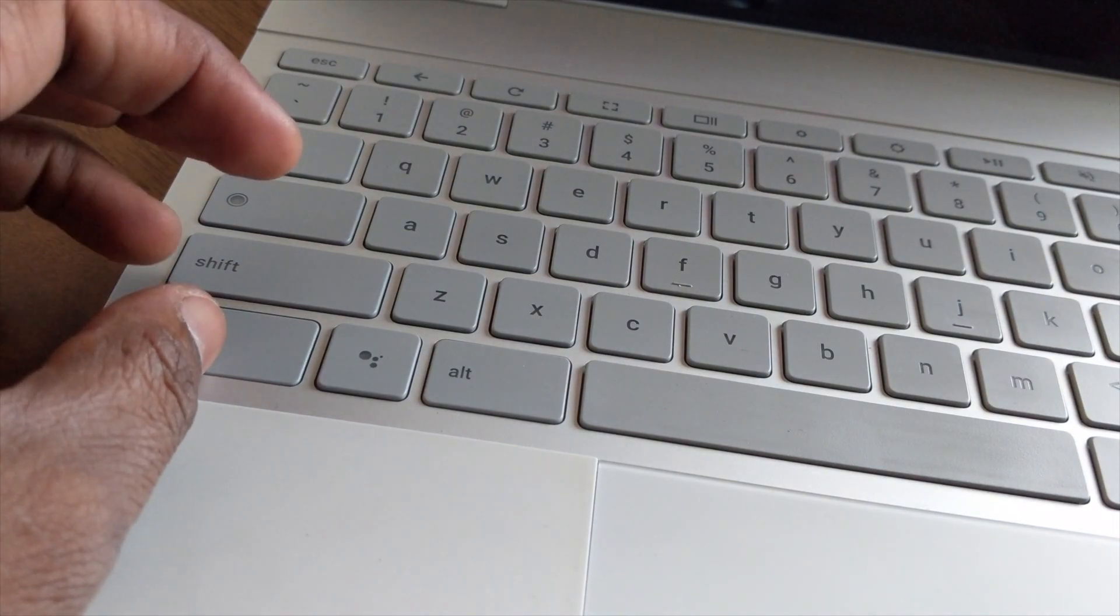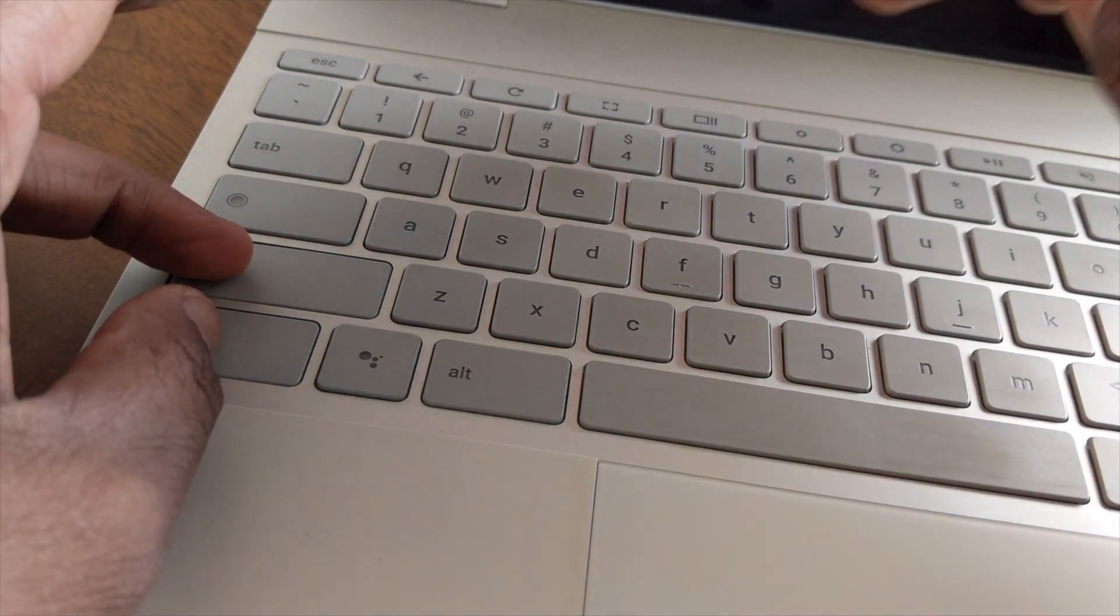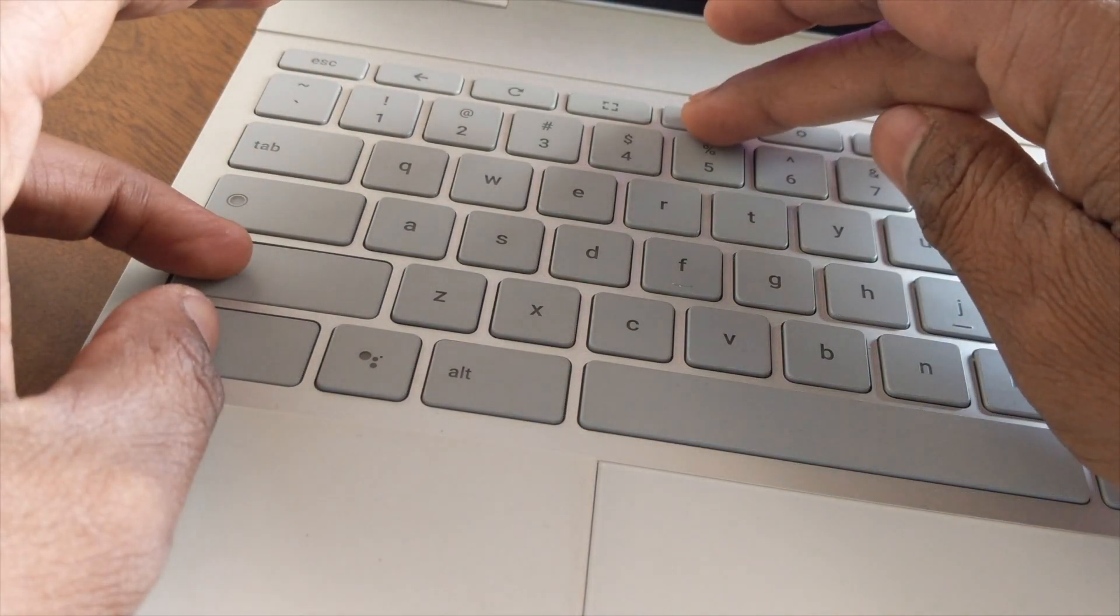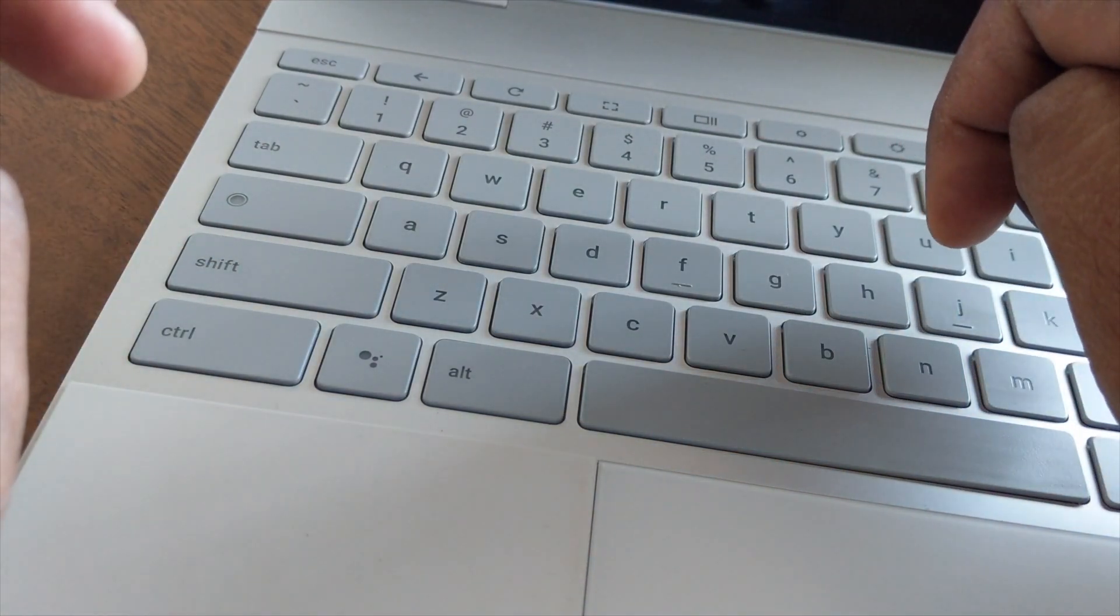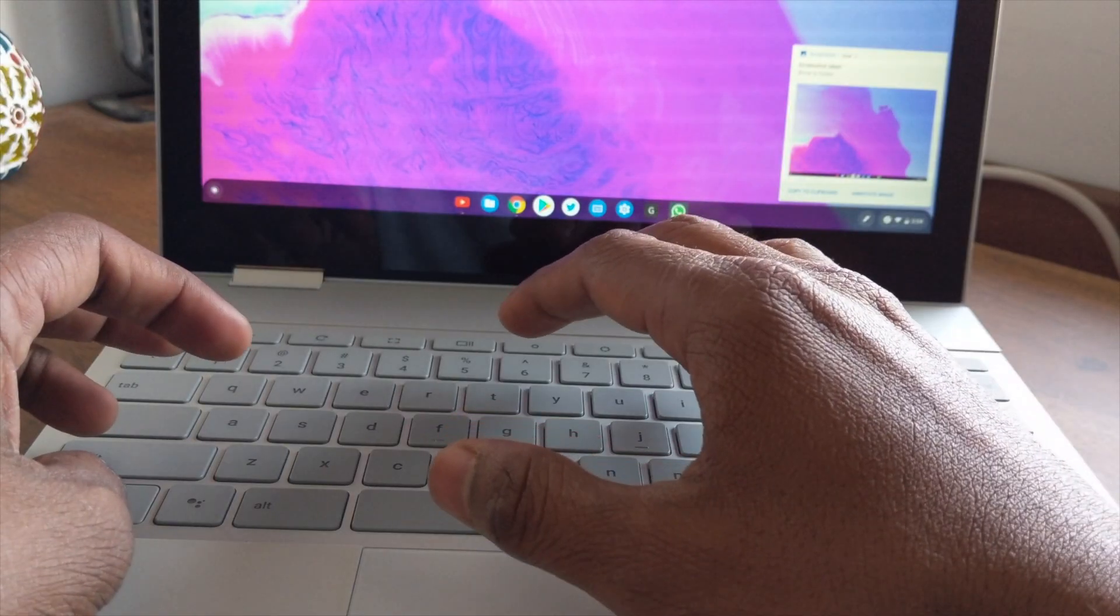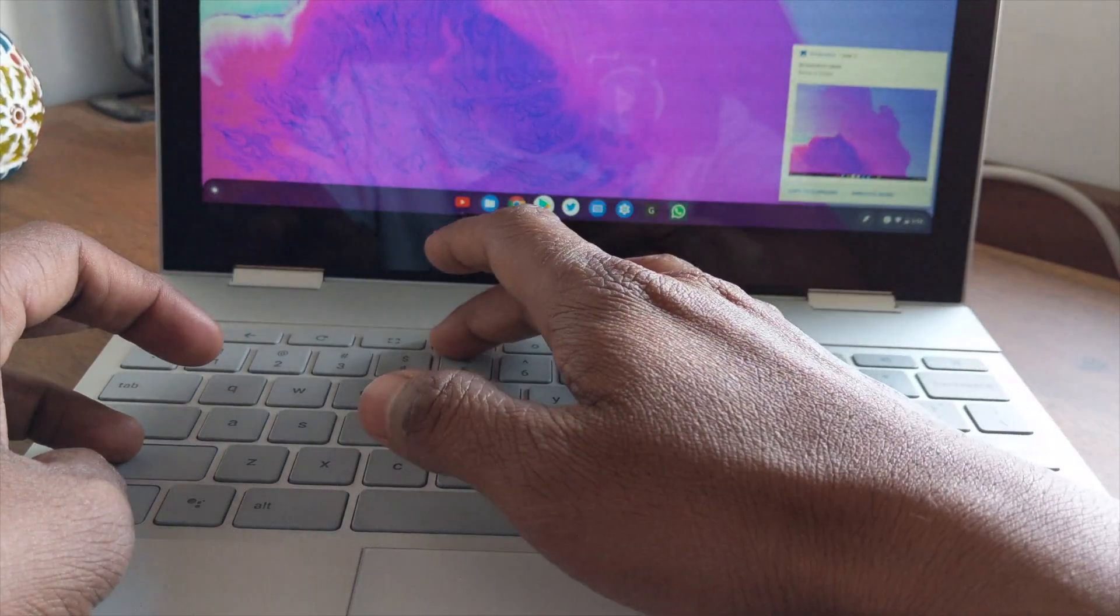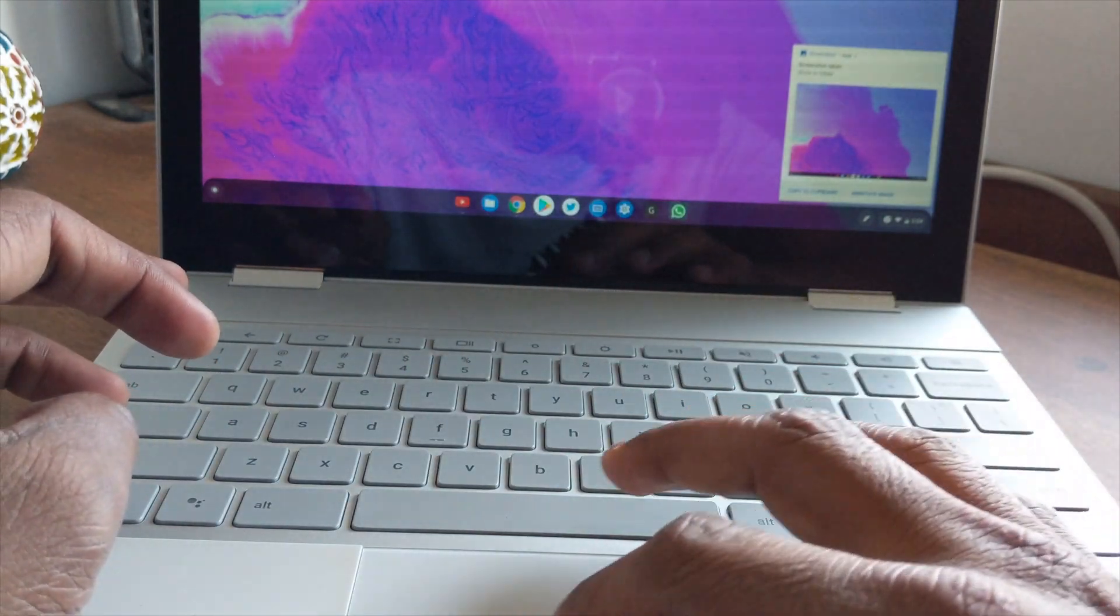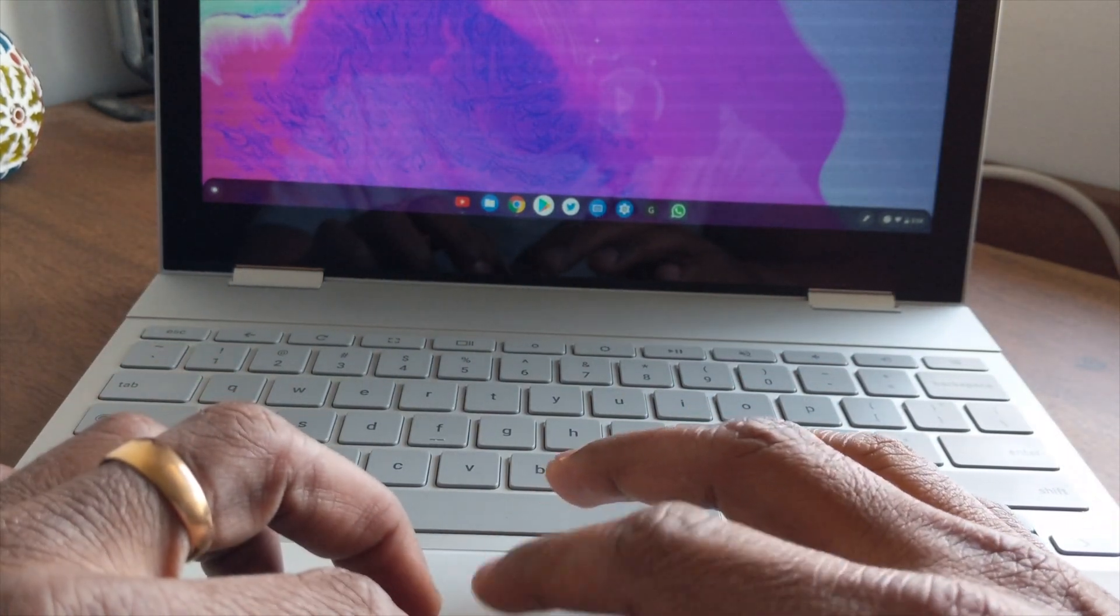Now if you want to take a screenshot of a specific region or part of the screen, press Control, Shift, and the window switcher key at the same time and you will see an option to select a particular part of the screen.